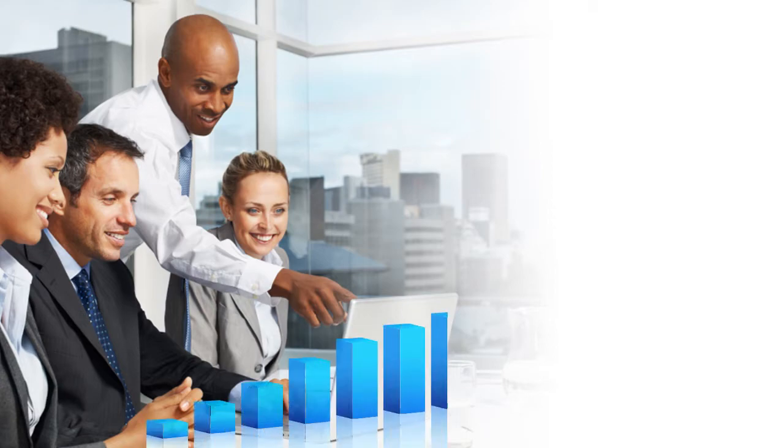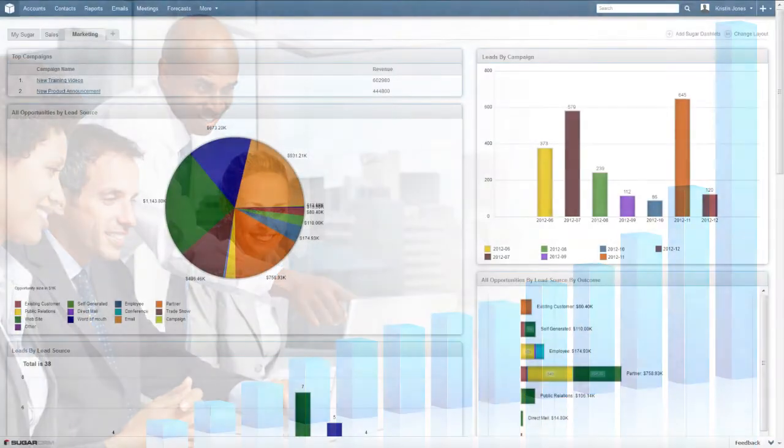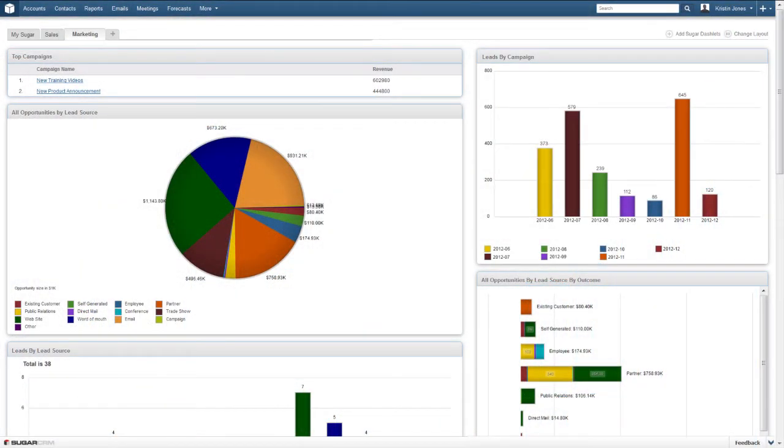SugarCRM helps companies create and manage marketing campaigns and see the impact they have on sales over time. The Sugar homepage provides marketing professionals with dashboards and reports showing key information about leads, marketing campaigns, and new sales opportunities.